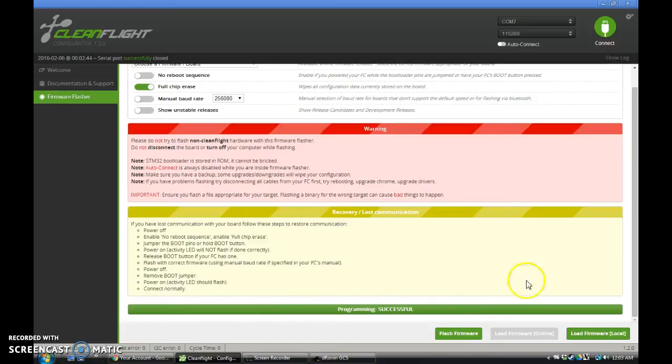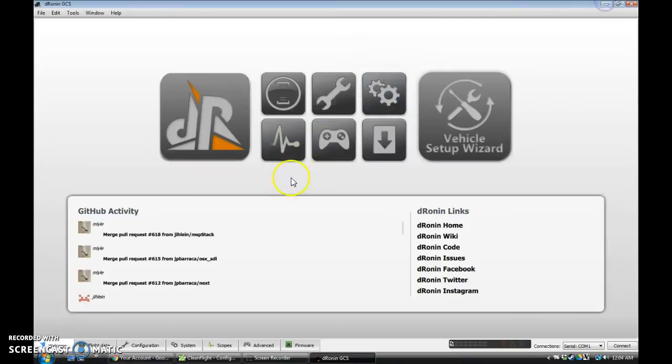Programming is successful. Okay, now we can no longer connect in CleanFlight, because we're not running CleanFlight.